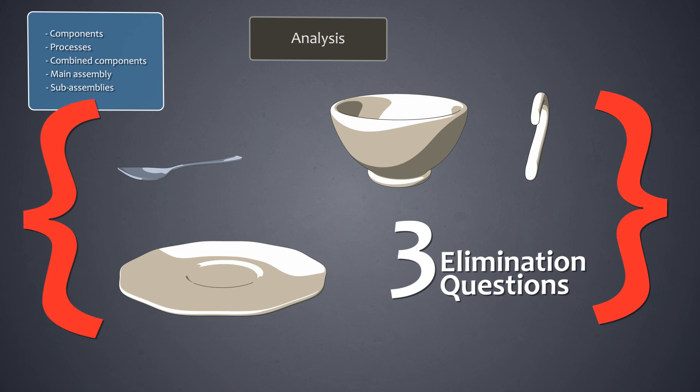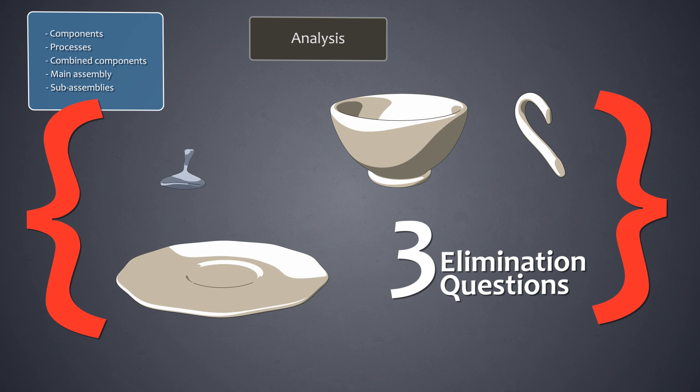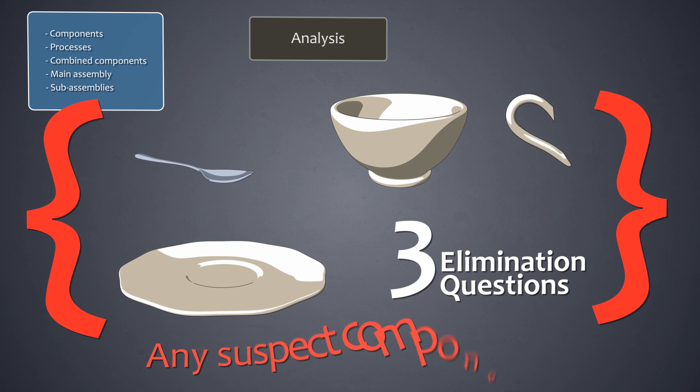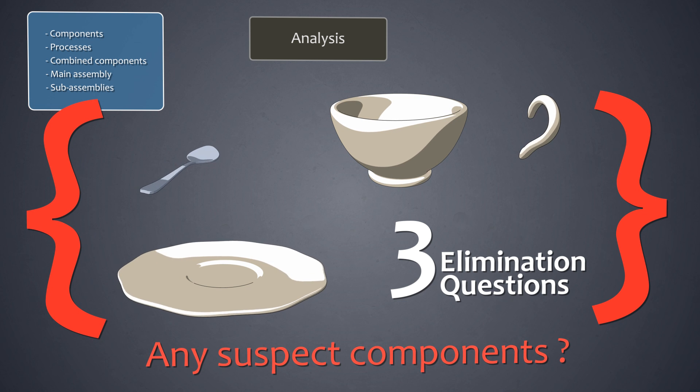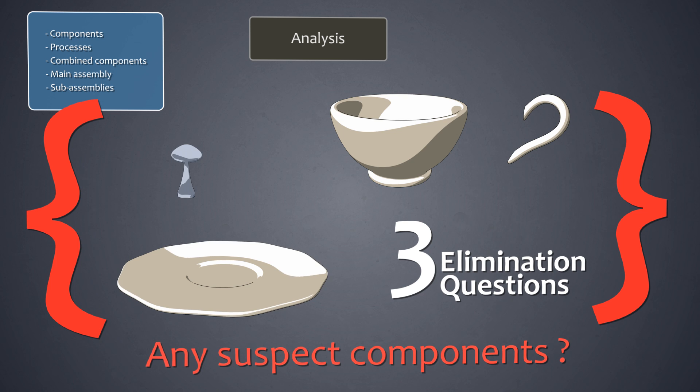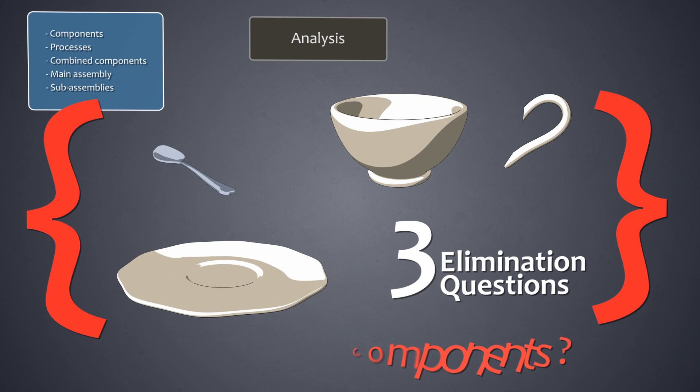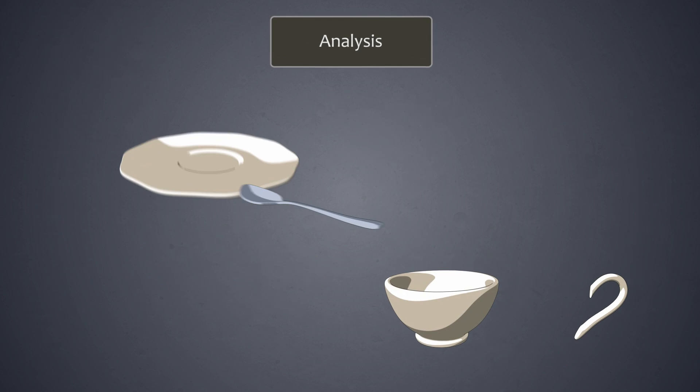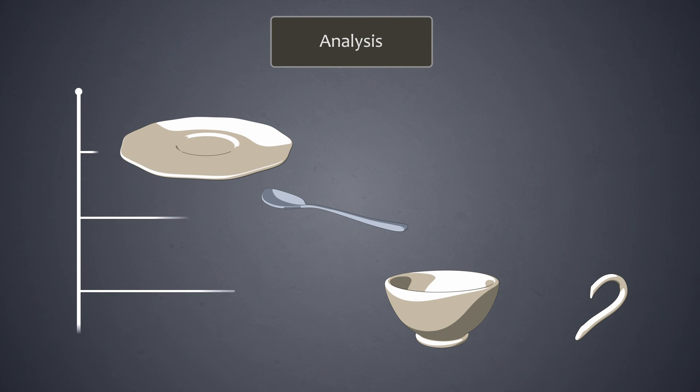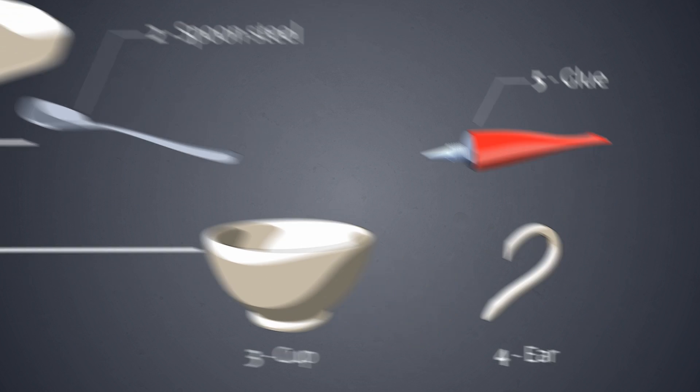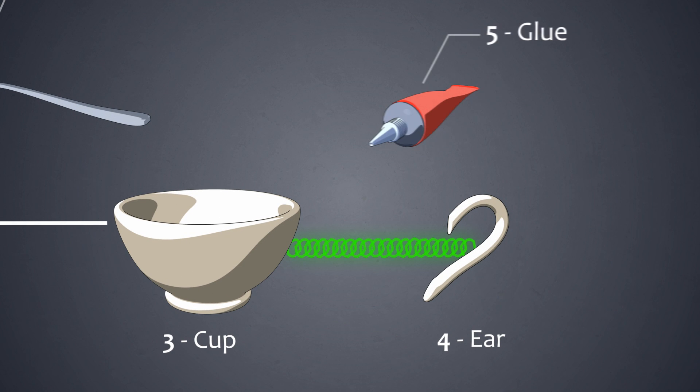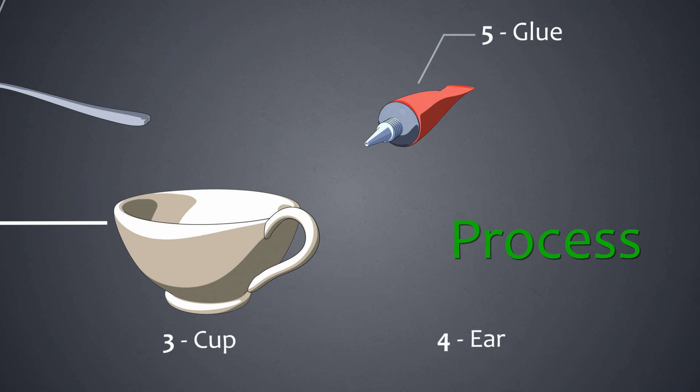Components that could lose their right to exist in their current form are referred to as suspect components. A process is an action done on a combination of components during assembly. The application of glue to attach the ear to the cup is a process.